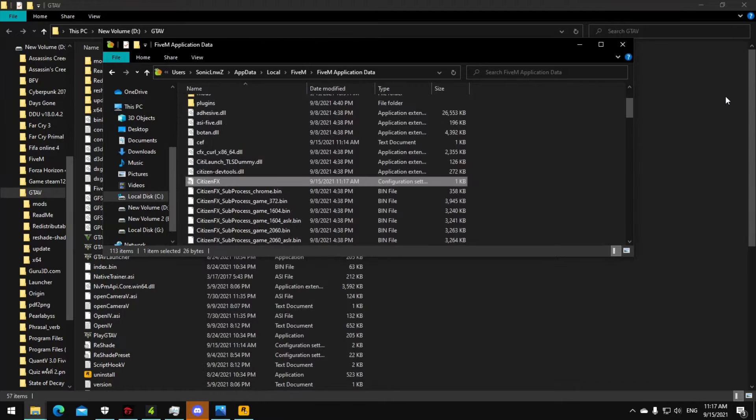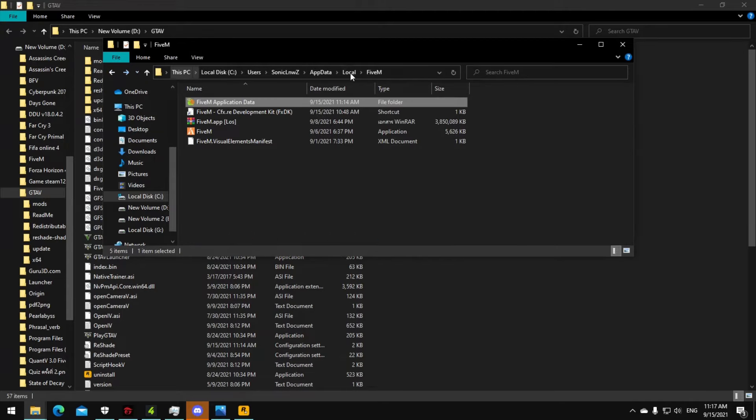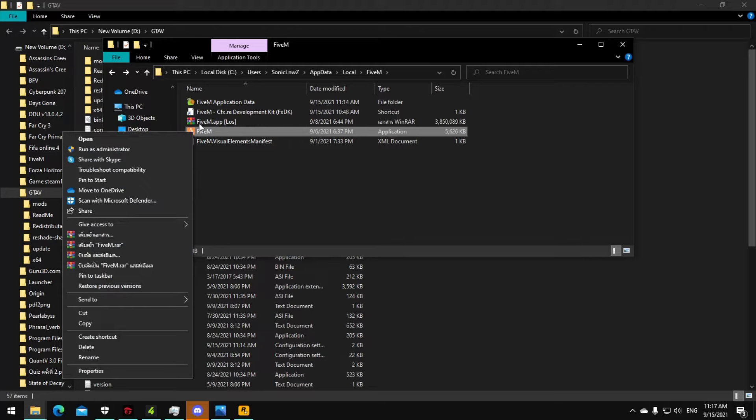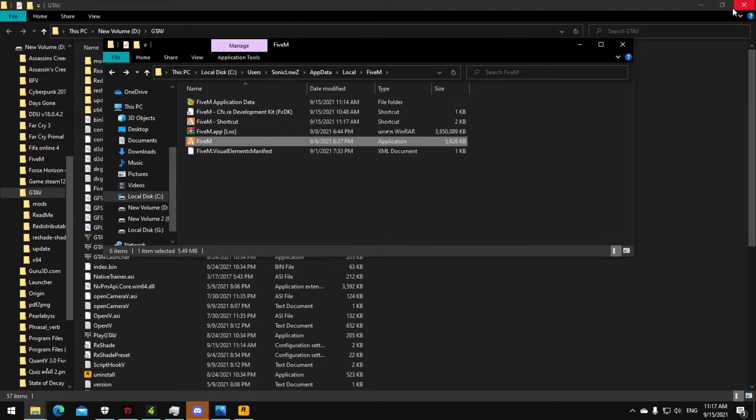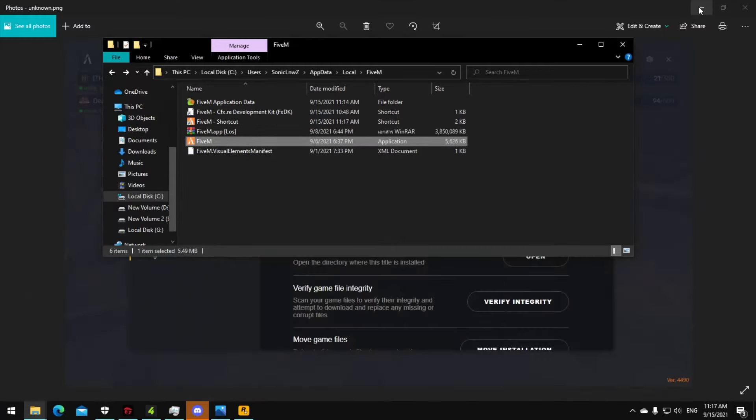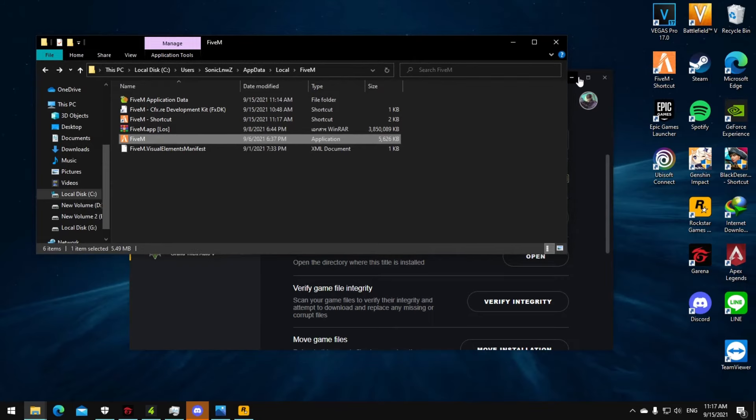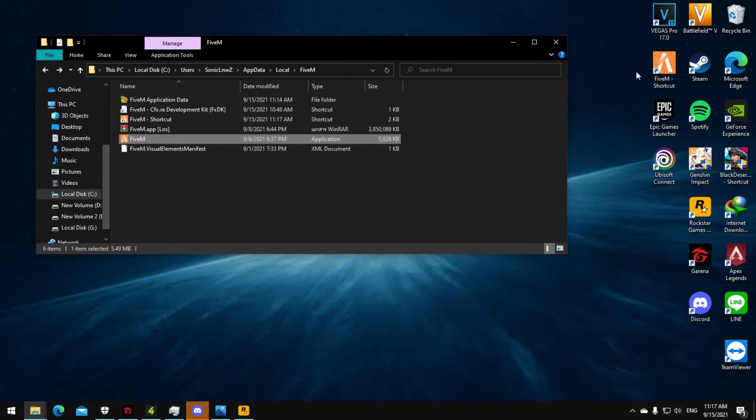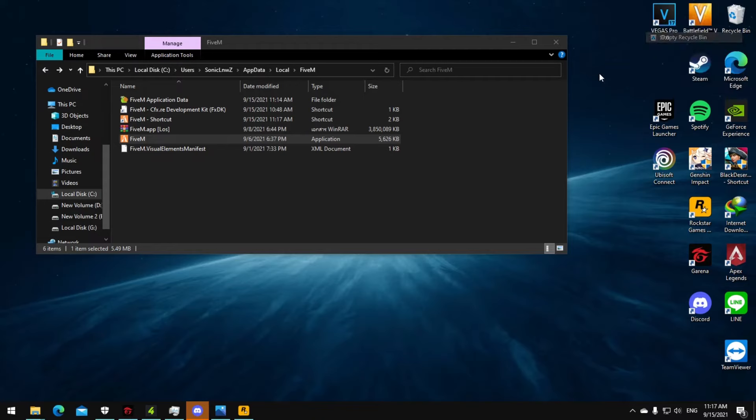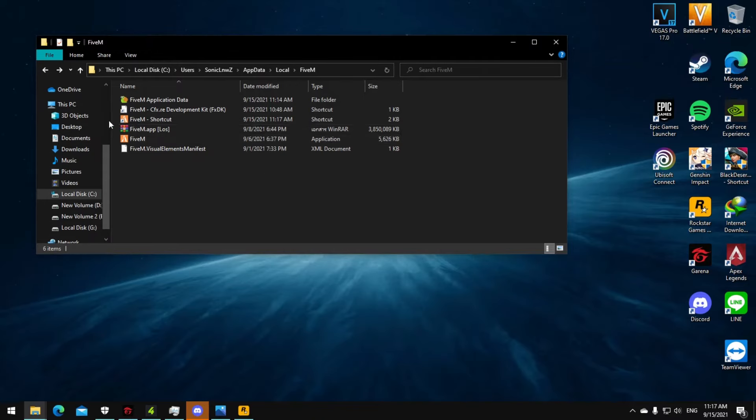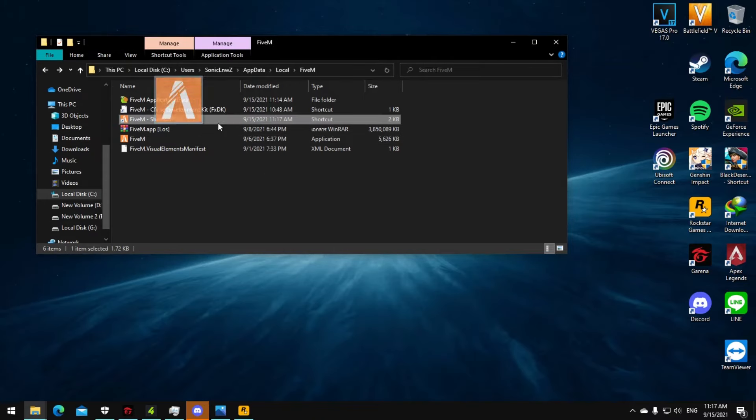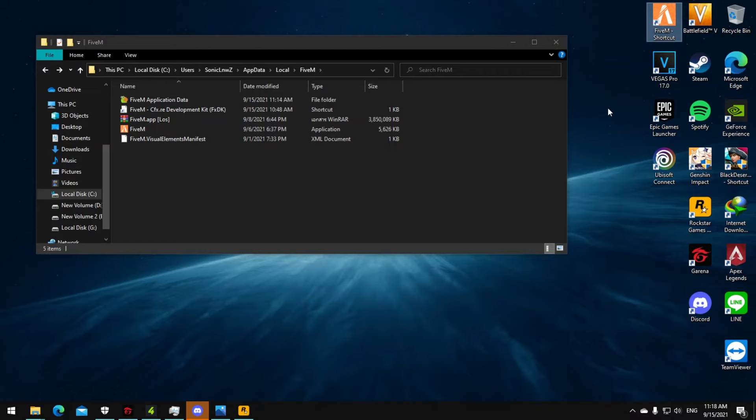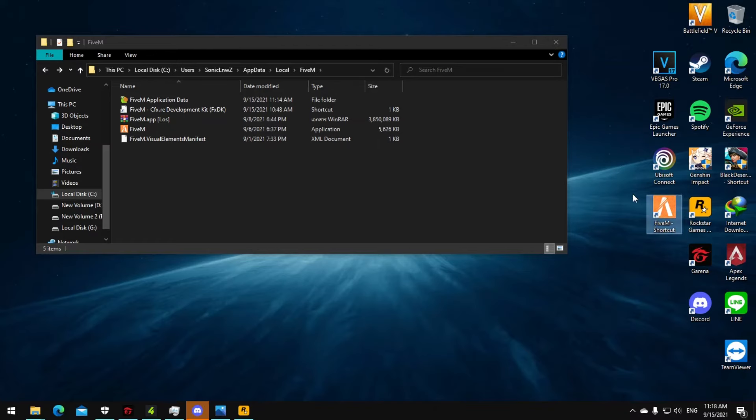Okay, and then now when you want to open the FiveM, you just create a shortcut. Right click here and then create a shortcut. Then now delete all your FiveM icons on the desktop, delete it, then drag this one to here. And when you want to open the game, you just click on the shortcut that you made.